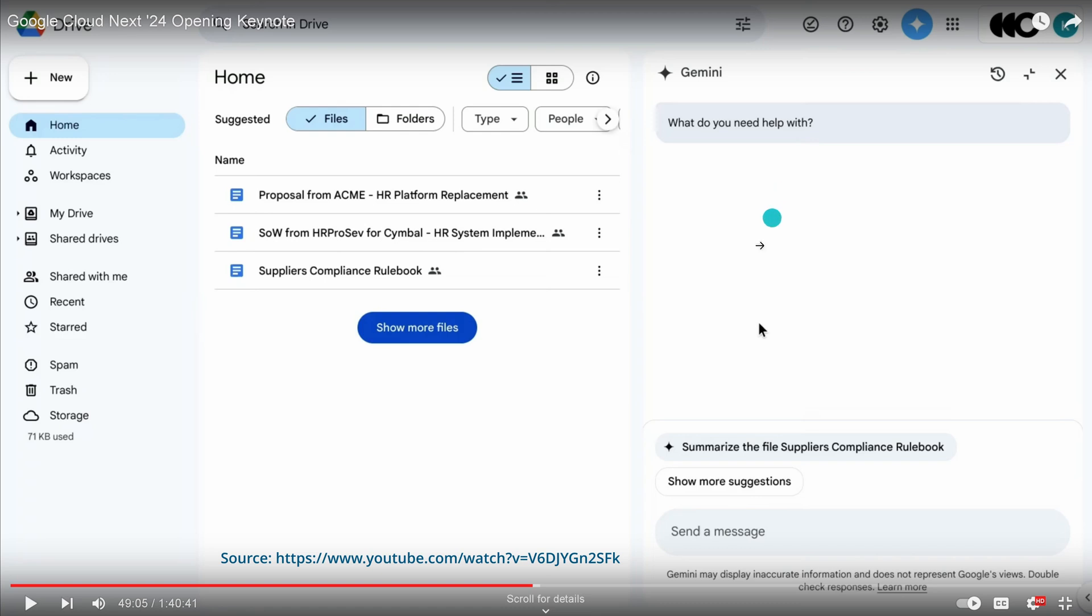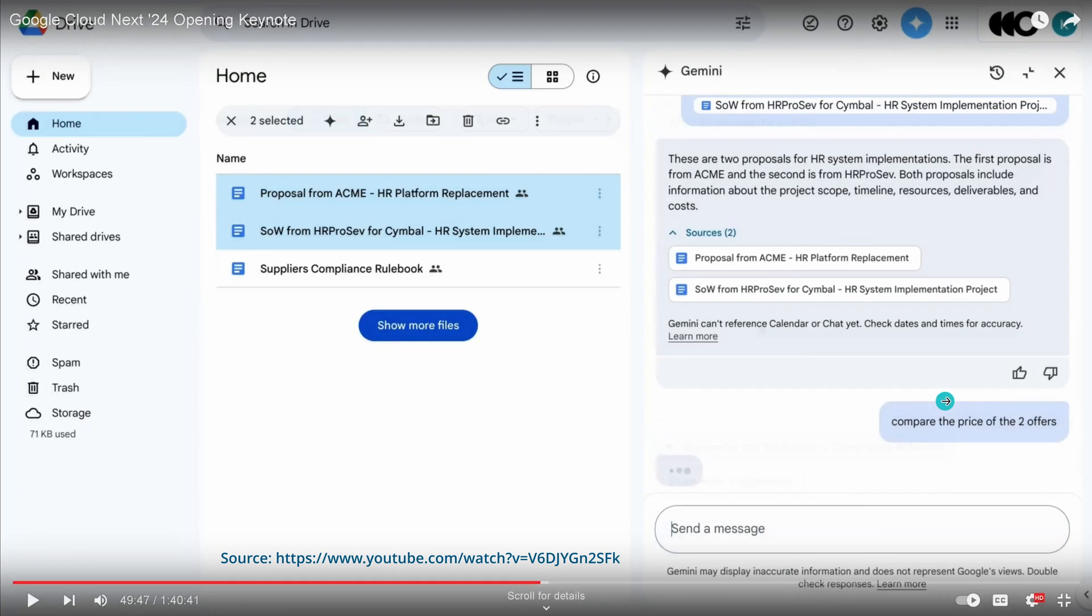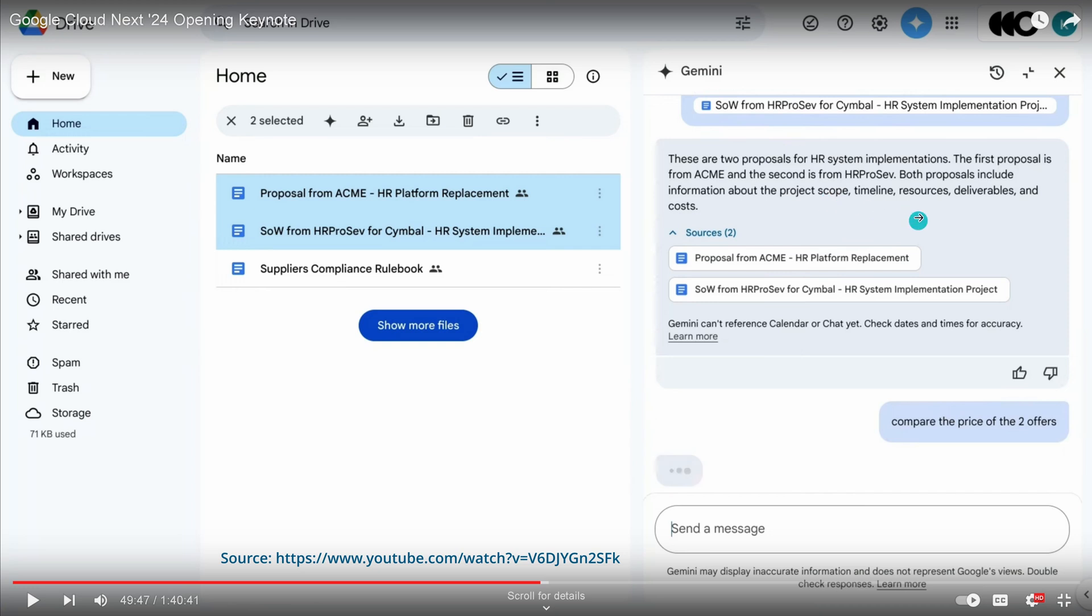And then what is nice, in your Google Drive for example, you just say, hey, summarize the file suppliers compliance rulebook. So this document, I don't know, 70, 100 pages more, and you see Gemini works within your local Google Drive, which I think is nice. And then you can say, hey, the other two proposals, first proposal is from company A, second is from company B. Both proposals include information about the project scope, pipeline, resources, deliverables, and cost.